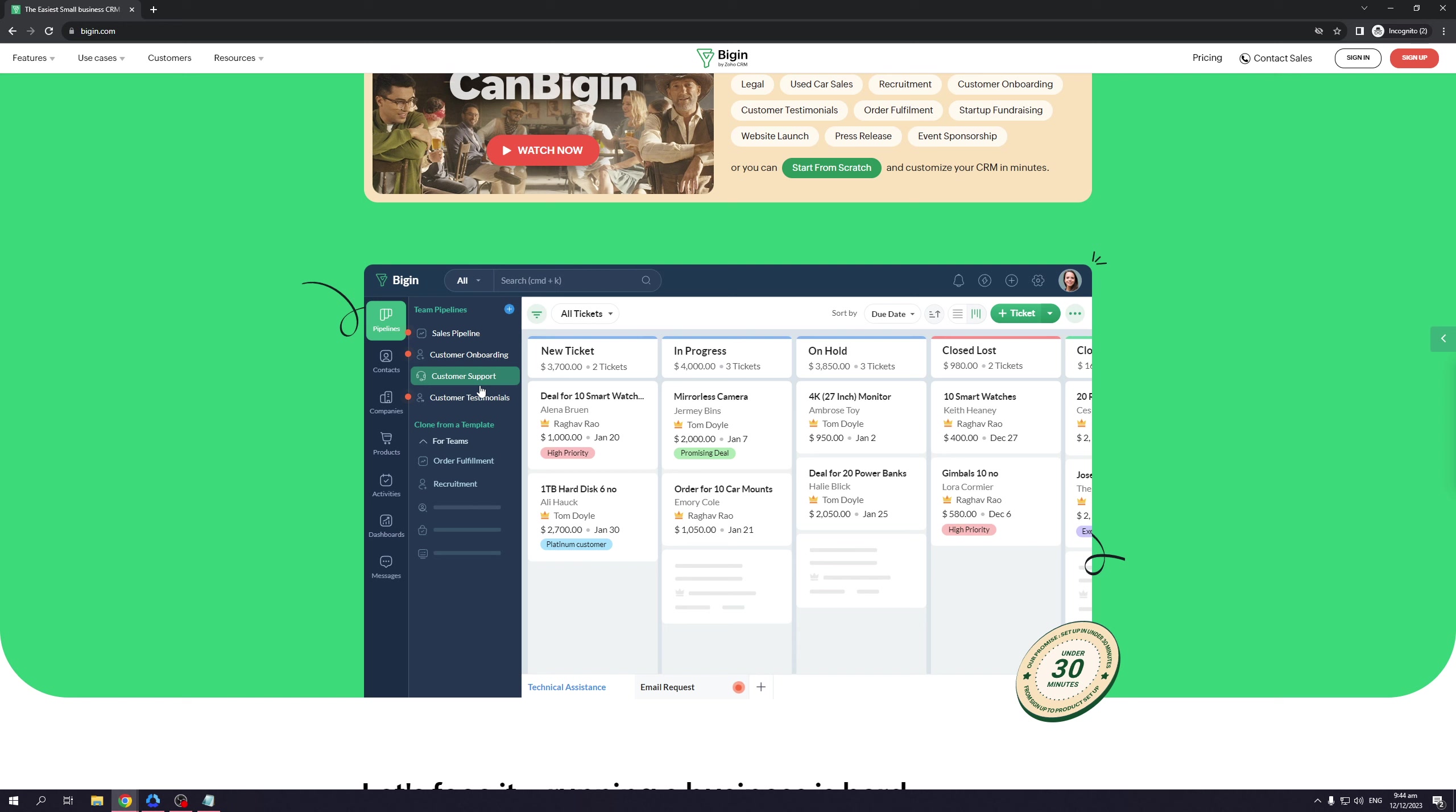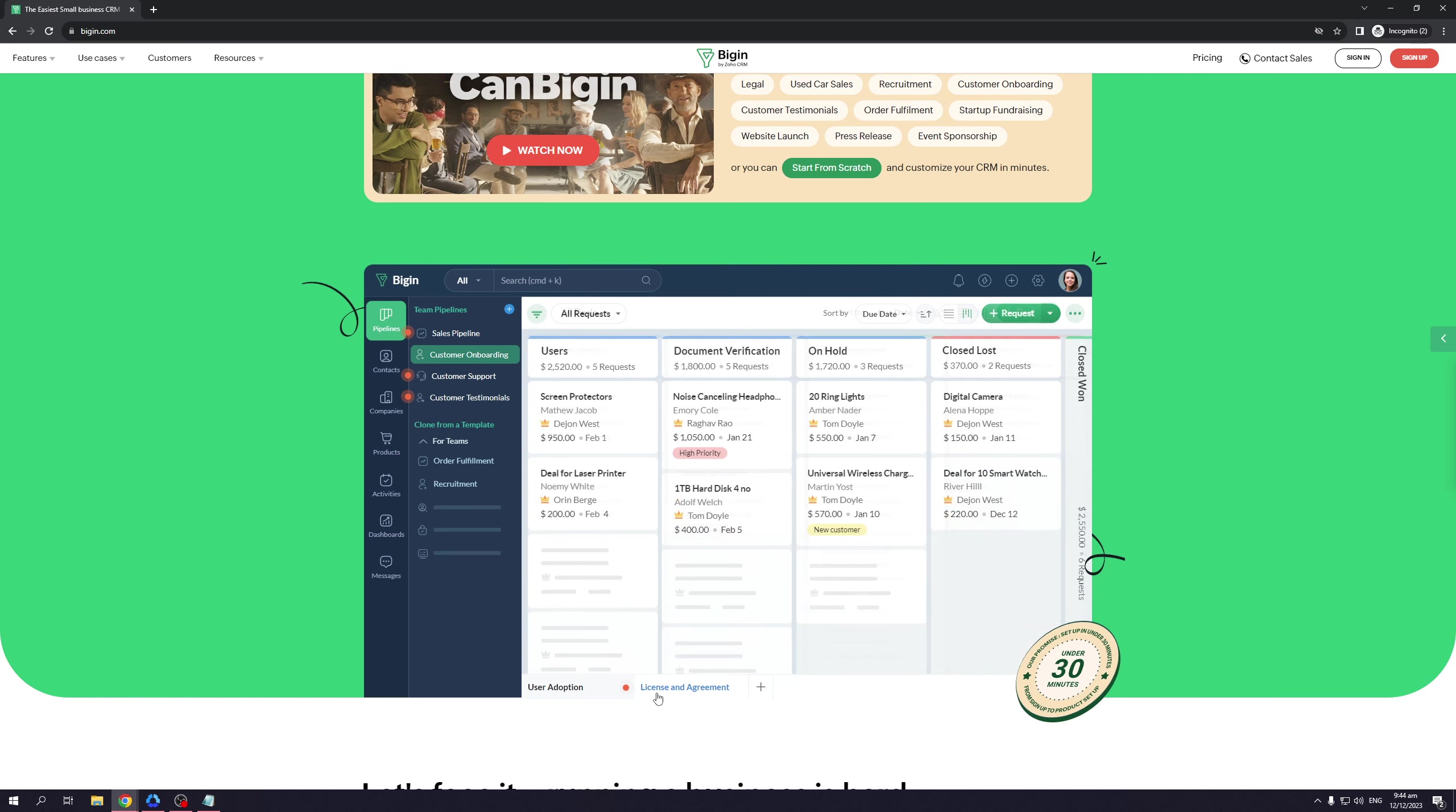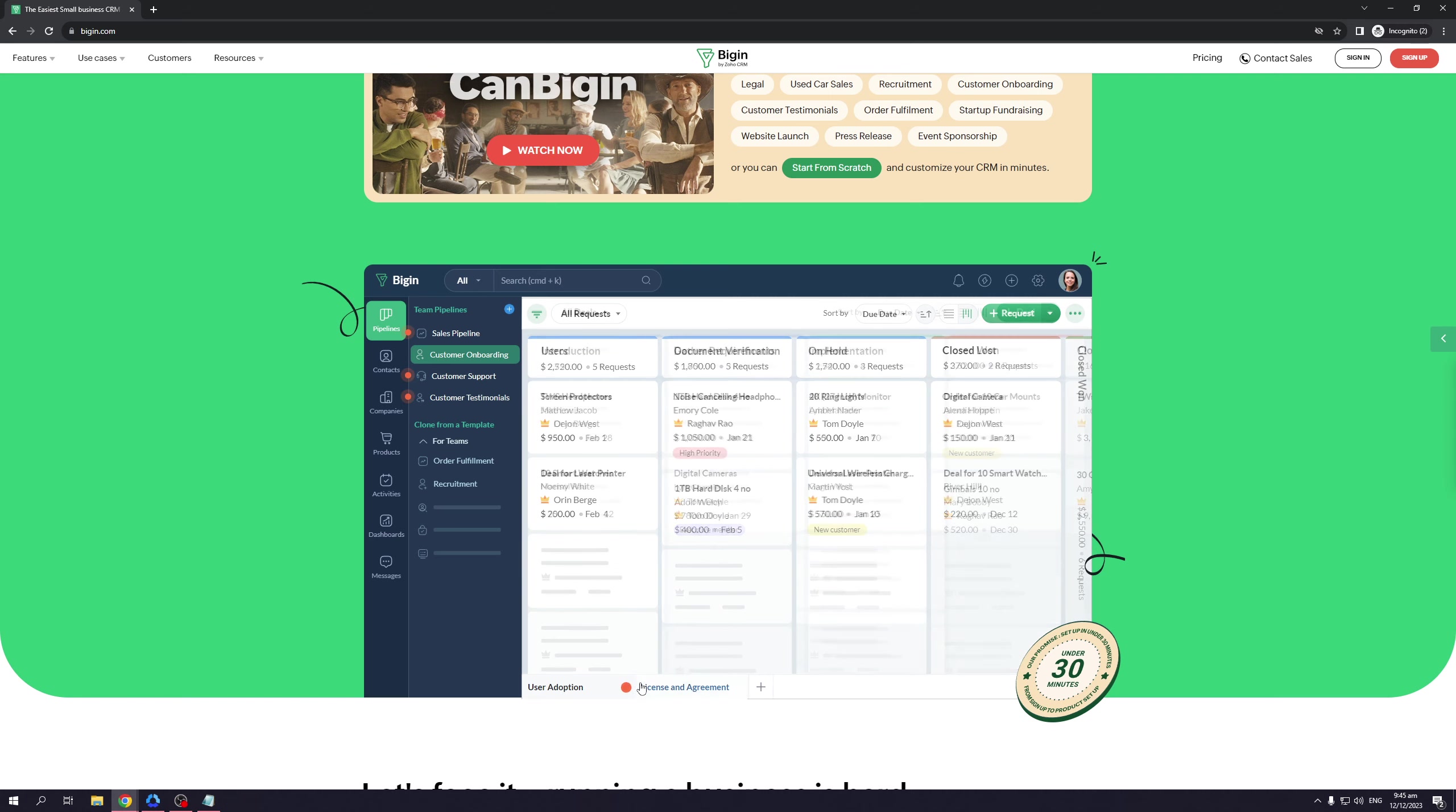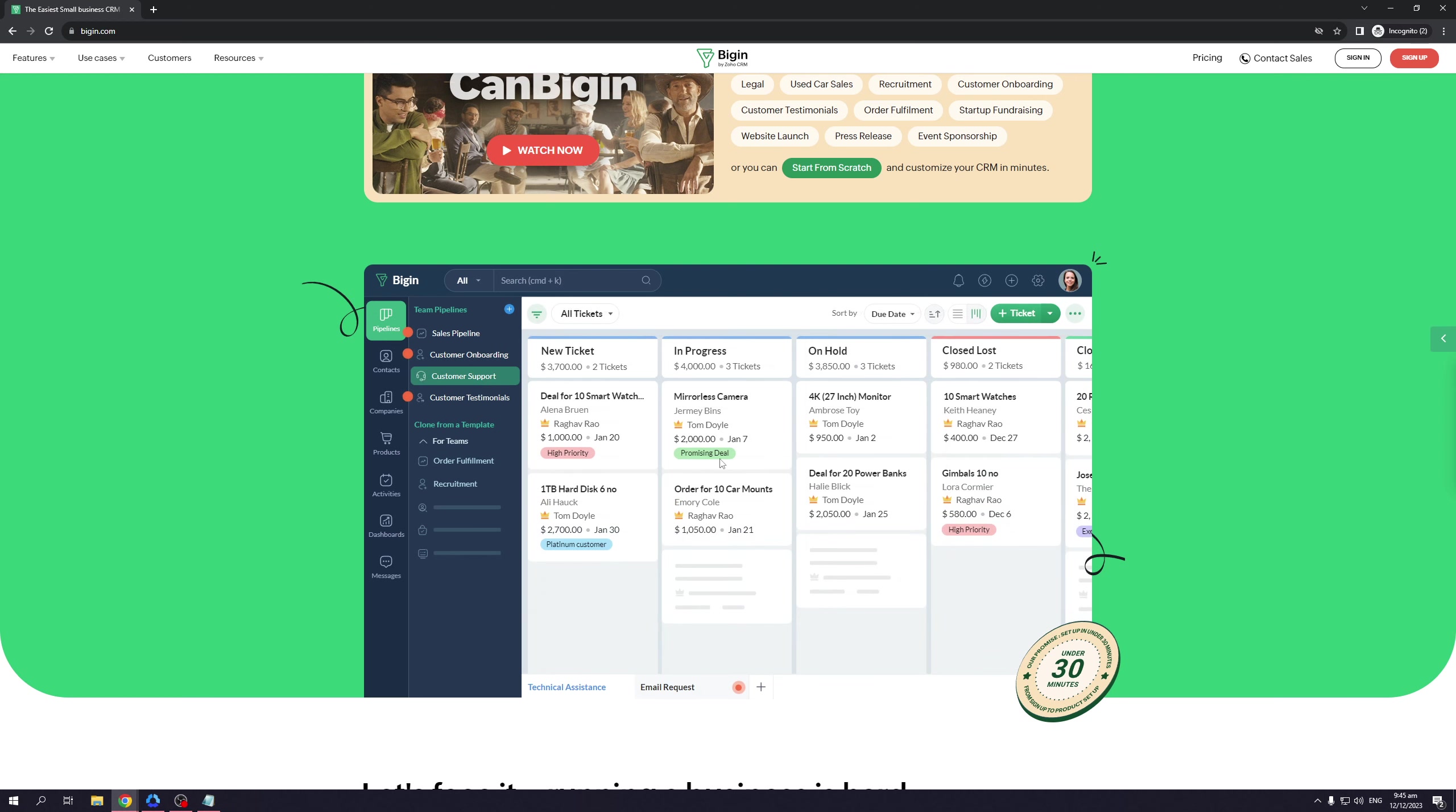If you go to customer onboarding, you'll see that there's user adoption as well as license agreements. Everything correlating to each sale or entry is within reach—everything you could possibly ever need is just two clicks away. Now, under customer support...